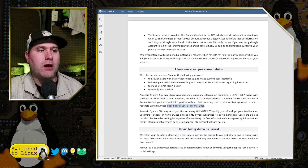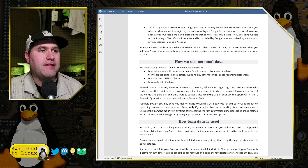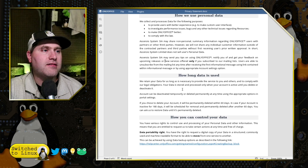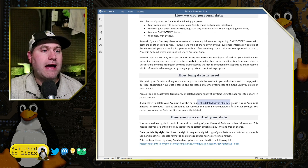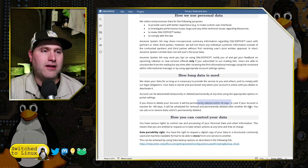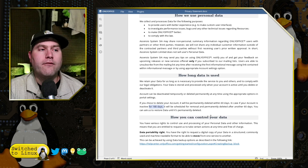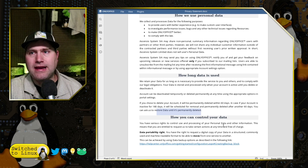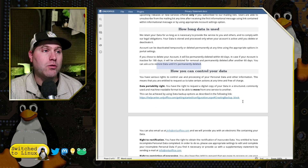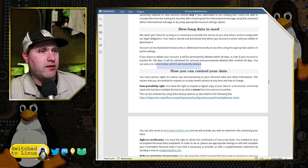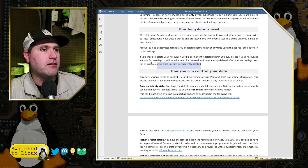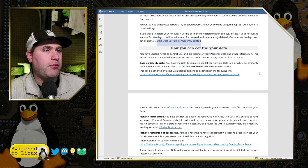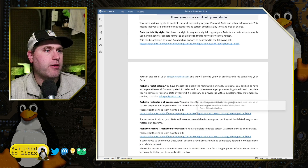They do not sell or use their personal data. The system may send you tips about using it if they have your email address. They have a very nice policy that if you request your data to be deleted, it's deleted within 60 days. If your account goes inactive for 180 days, it will be removed 60 days later, and you cannot restore the data. You have various rights to control and use processing of your data, meaning you are entitled to request certain actions at any time free of charge — including data portability rights, all dealing with GDPR and other things like that.